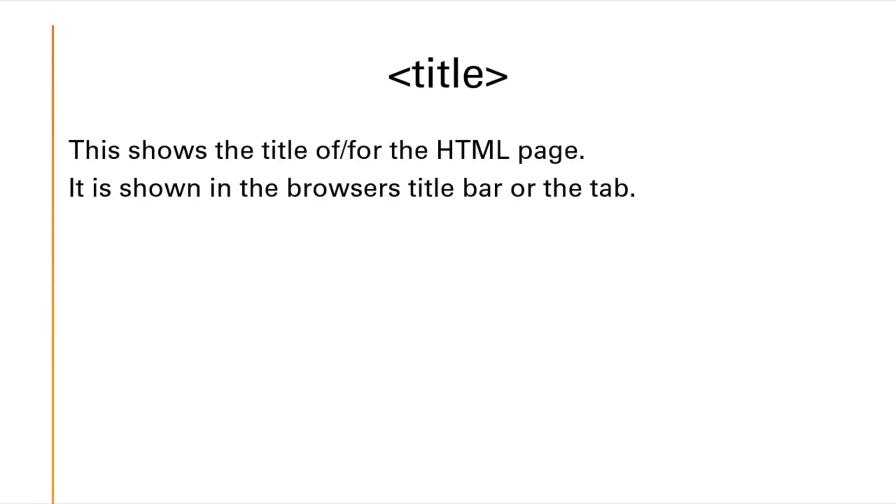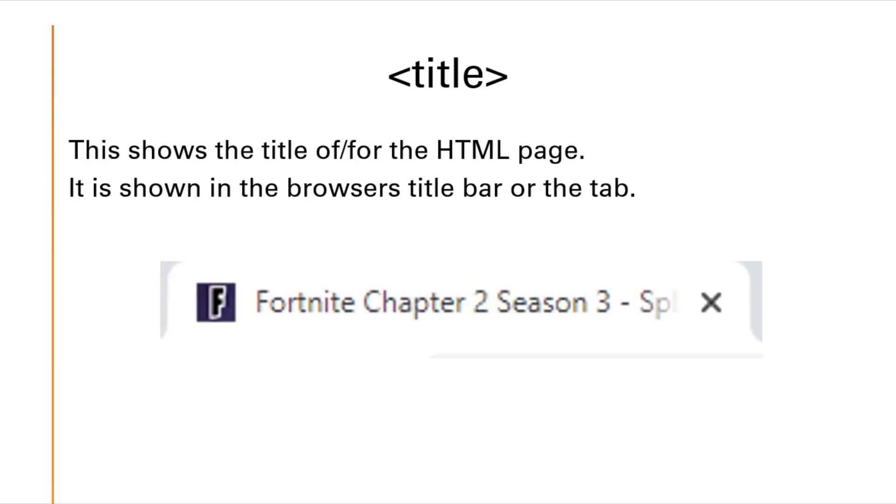Talking about titles, there's a title tag which shows the title for the HTML page. It is shown in the browser's title bar or the tab. This is an example right here. It will be on the top left of your web browser right here.